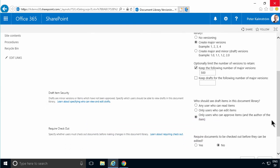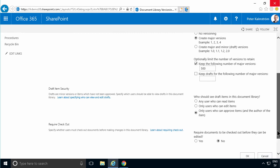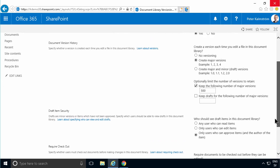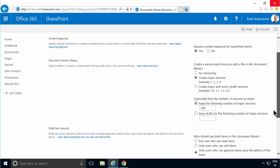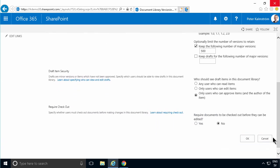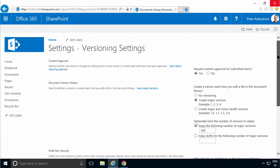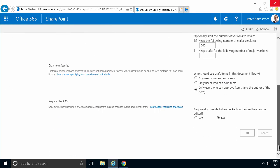I'm also going to show here that the default setting for draft item security—that is items that are not yet approved—those will only be visible to users who can approve them and the author of the item. That's the default one. So these are the different settings for approval. But I'm just going to change the one thing now. I'm going to enable require content approval. So I'm going to click on yes there.